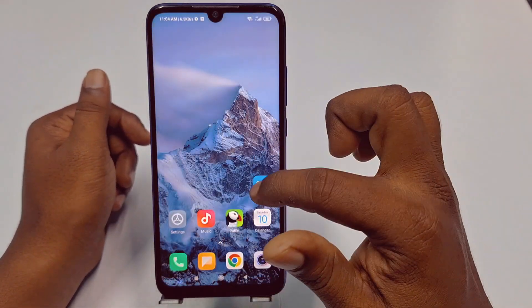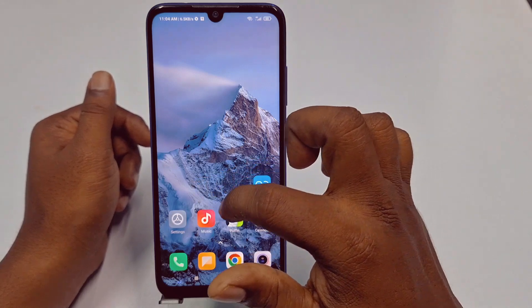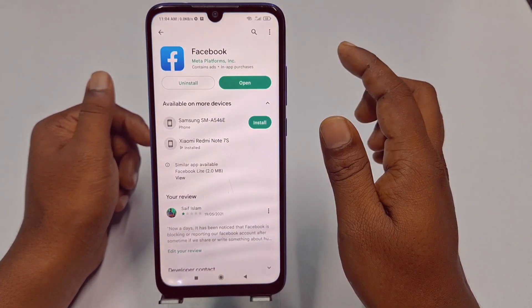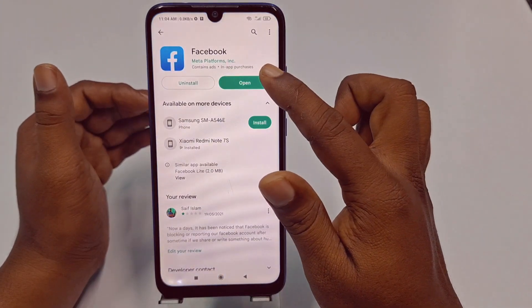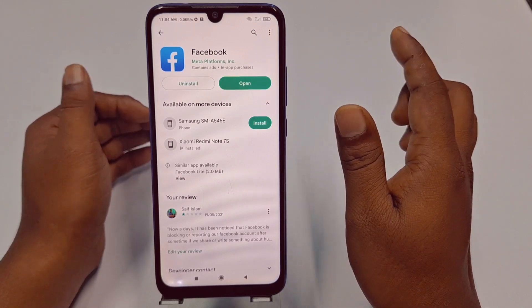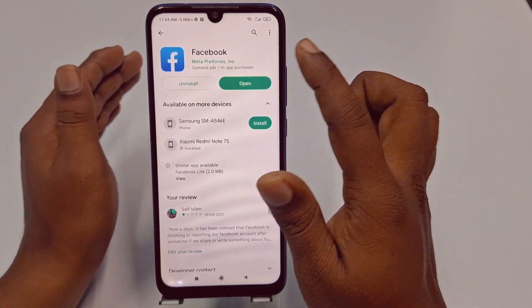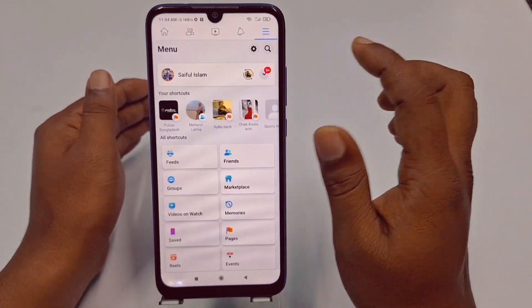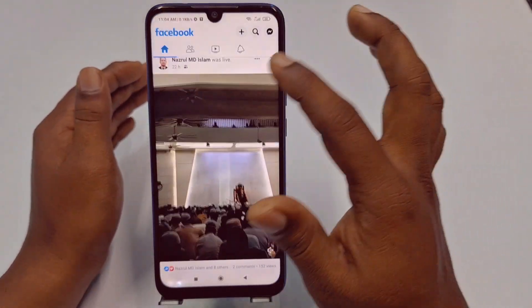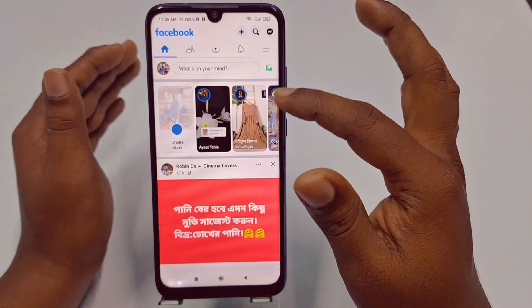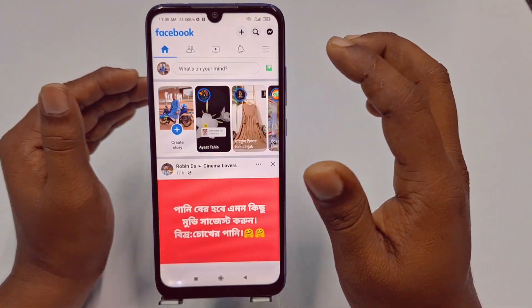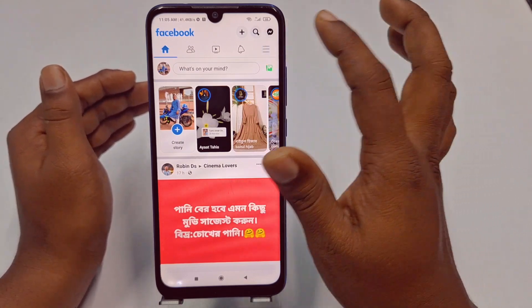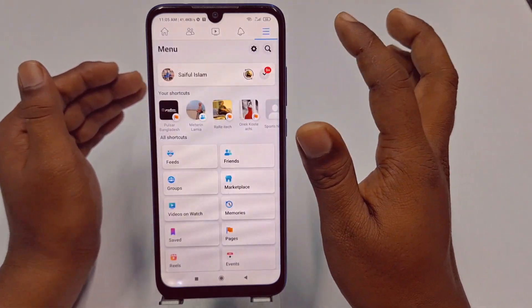So let's start. First of all, you need to go to the Play Store and make sure your Facebook application is already up to date. After updating your Facebook application, just click the Open option and log in to your Facebook account in this application.